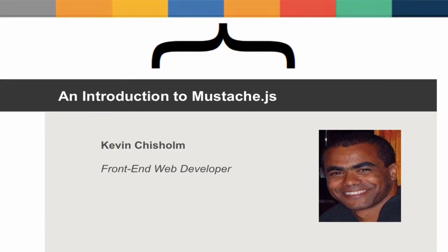Hi, I'm Kevin Chisholm, a front-end web developer based in New York City. In this video, I'll introduce you to Mustache.js, a popular JavaScript templating library.